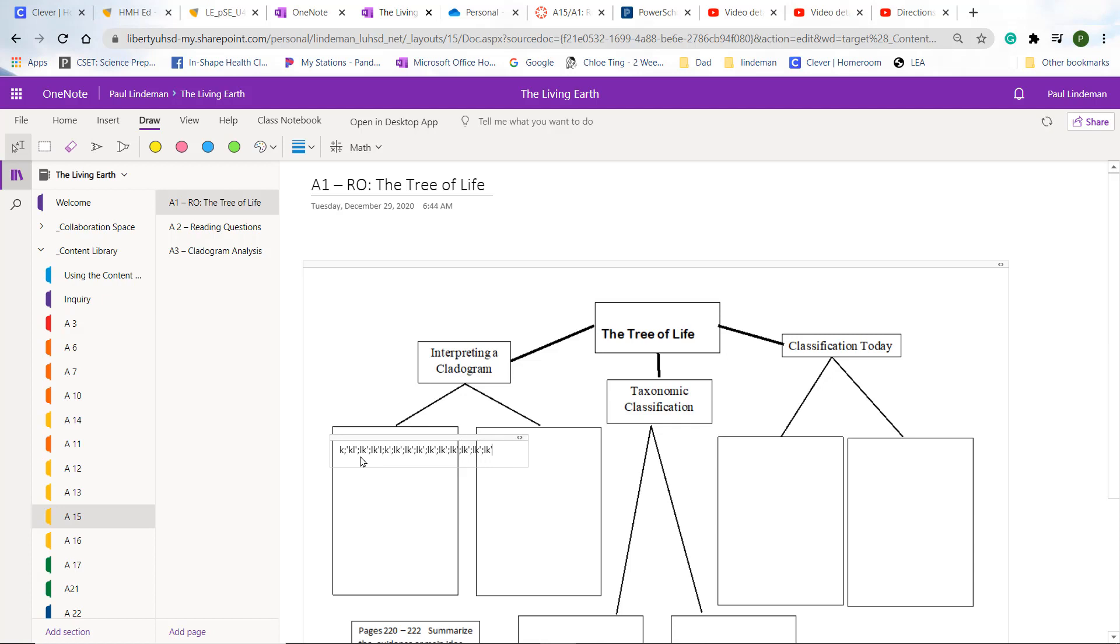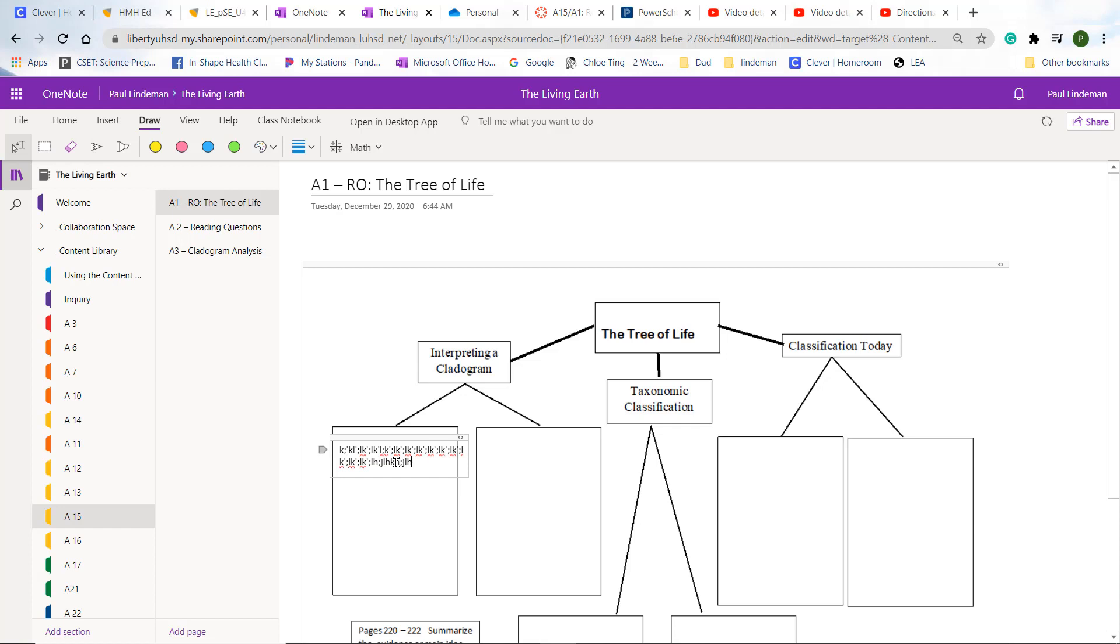And if it keeps going off the page like that, what you do is you just come over and you just pull it back. And now when you type on it, it will just keep going. So that's how you annotate your document.